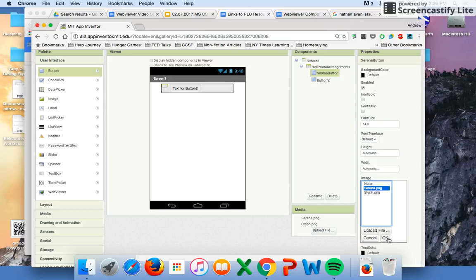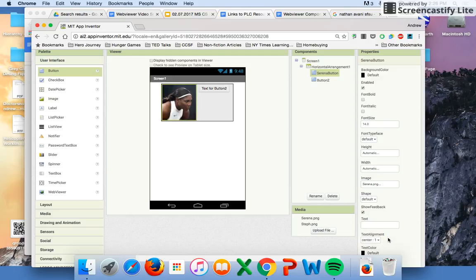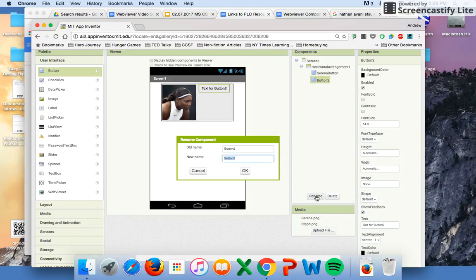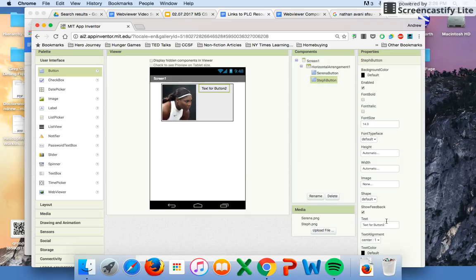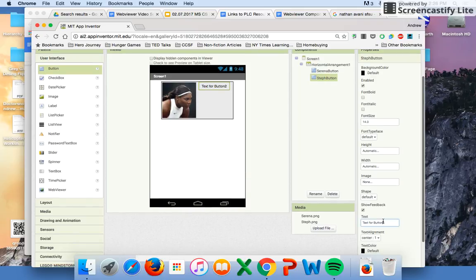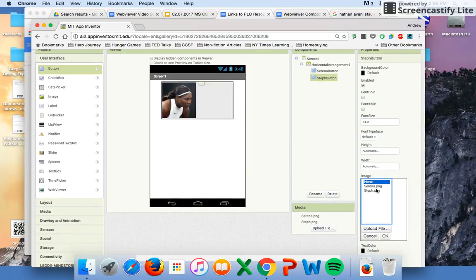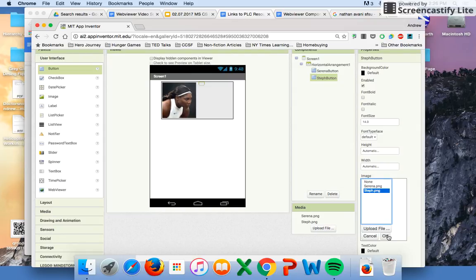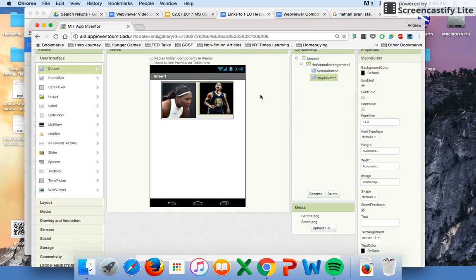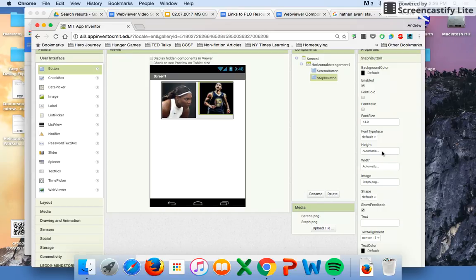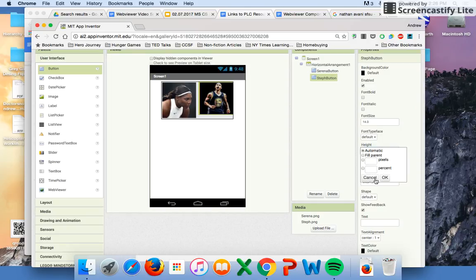Voila, I've got Serena Williams. I'm going to do the same thing for button two. I rename this button the Steph button, I'm going to take the text off, and I'm going to put Mr. Stephen Curry, two-time MVP, in there. He looks pretty good.